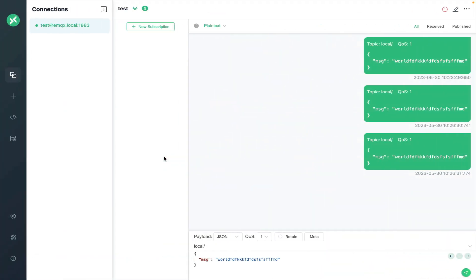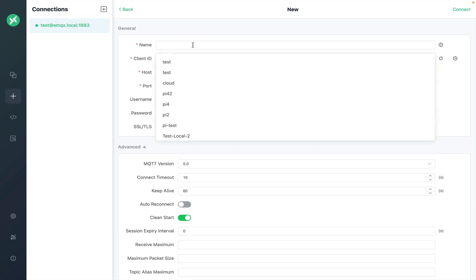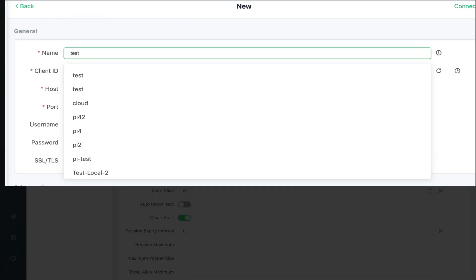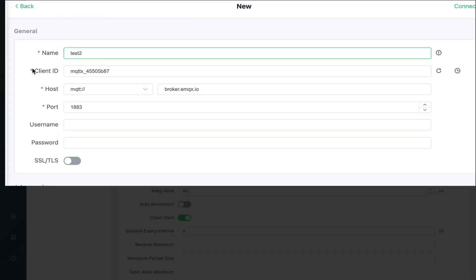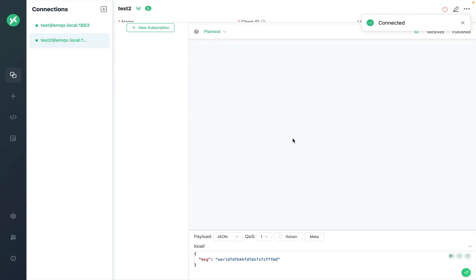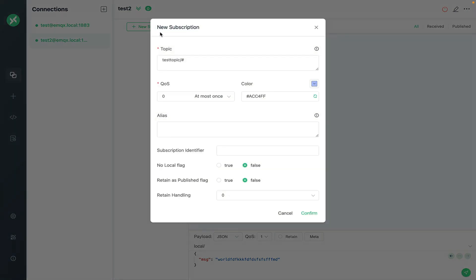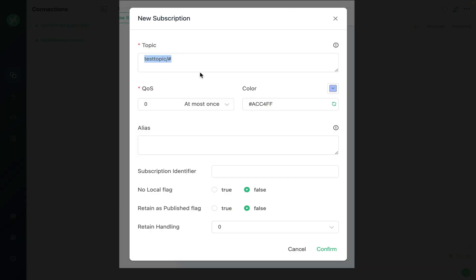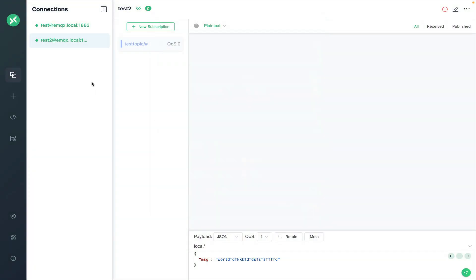Return to the mqttx client. Click on the plus sign to create a new connection same as we did before. Setting the host name and the username and password and clicking connect. And on this client create a new subscription to a topic using the default topic test topic slash pound sign. This means that any subtopic under test topic will be subscribed to. Click confirm.